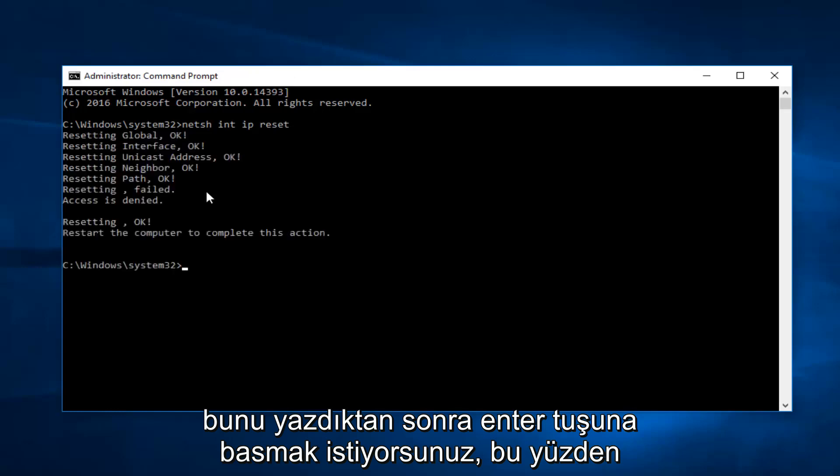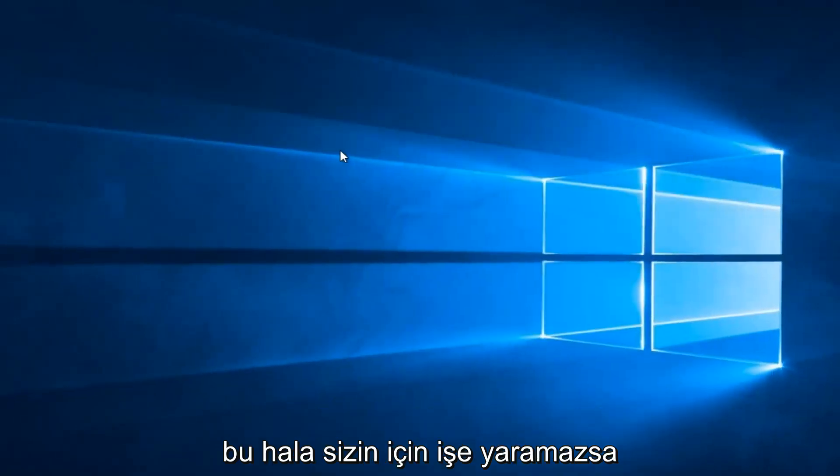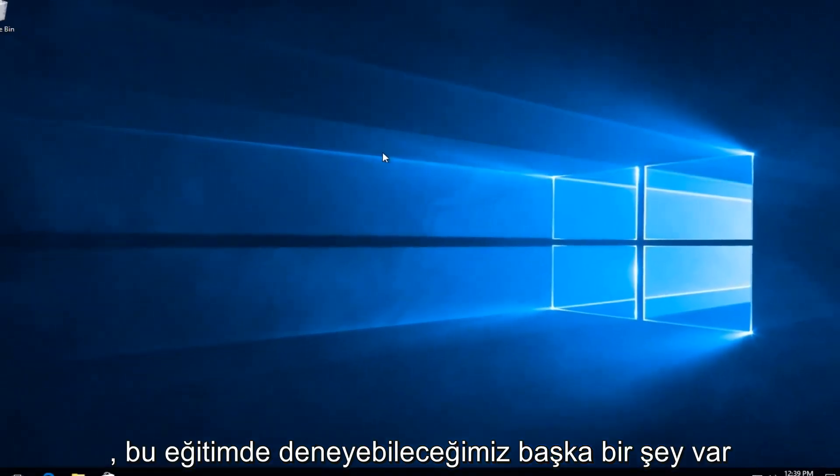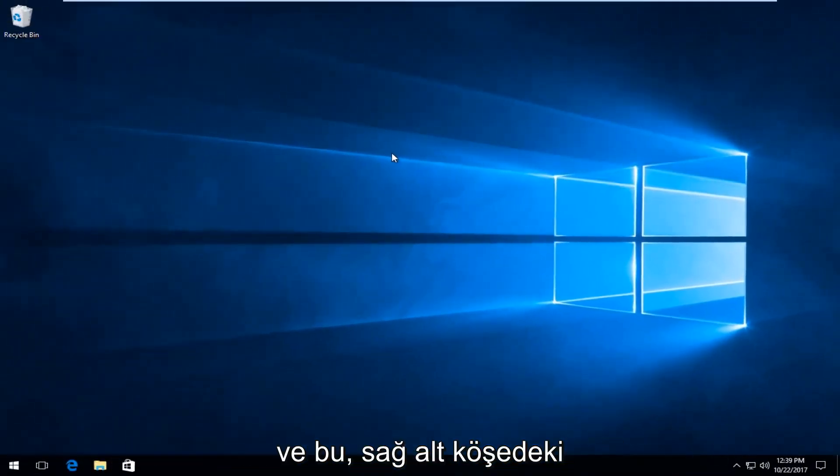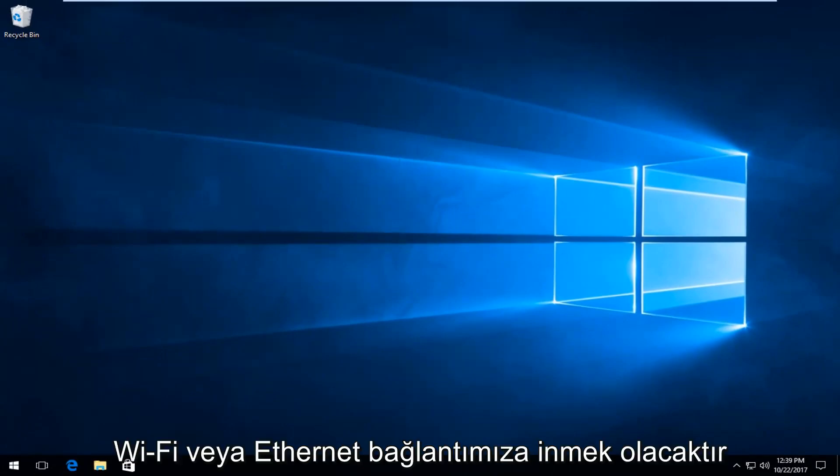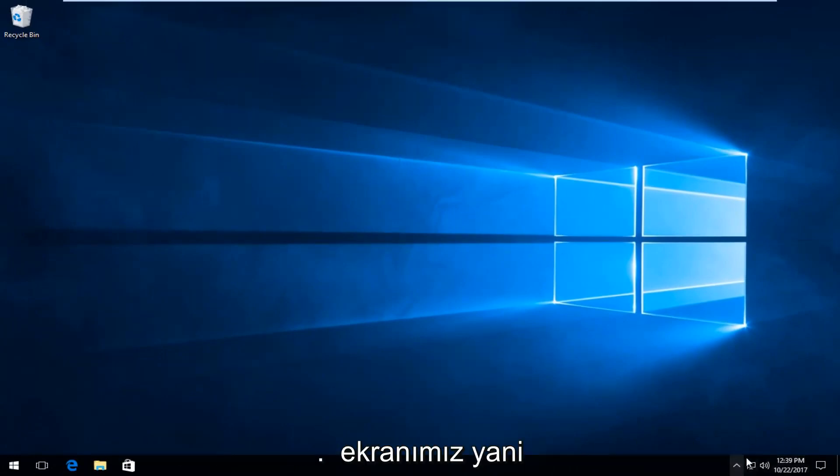If that still does not work for you, there's another thing we can try in this tutorial. That would be to go down to our Wi-Fi or Ethernet connection down in the bottom right corner of our screen.